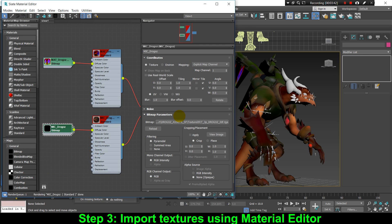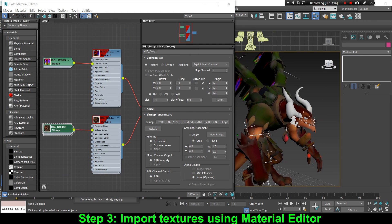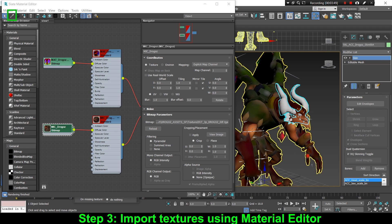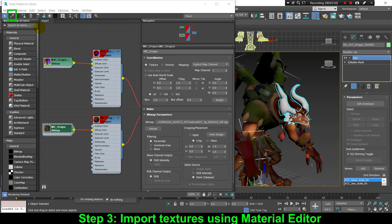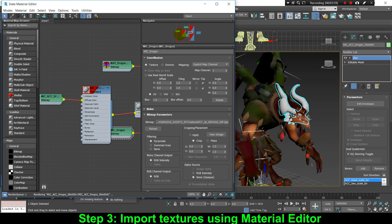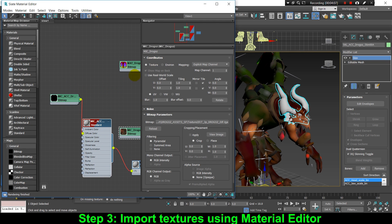Once we've fixed the texture for Drogo's body, let's go ahead and fix the texture for his head. We're gonna do the same thing again — click Pick Material from Object, click on his head, and then fix the bitmap that has a broken link by selecting the correct texture file.